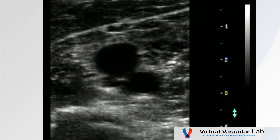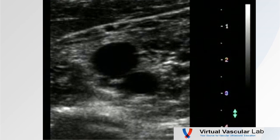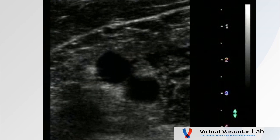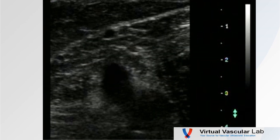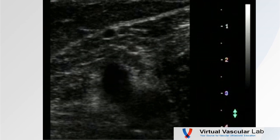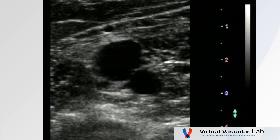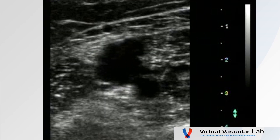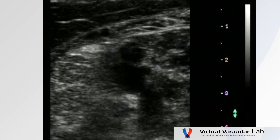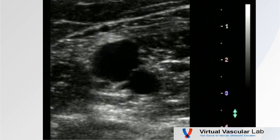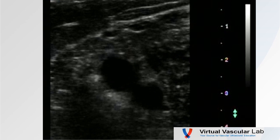You also need to consider angle of incidence in a transverse view. Here's a nice view of a popliteal vein and artery — a very crisp picture when I'm at 90 degrees. However, when I angle off, you see it's not so crisp. Back to 90 degrees, then angle off again. Always be cognizant of that angle of incidence, even in transverse view.